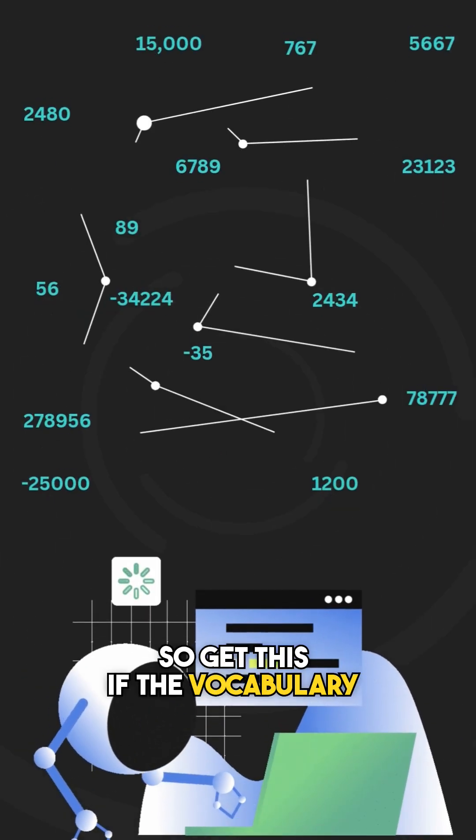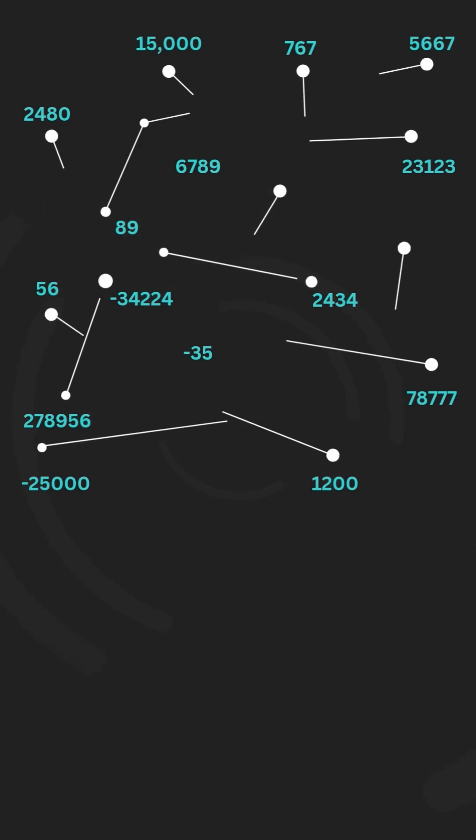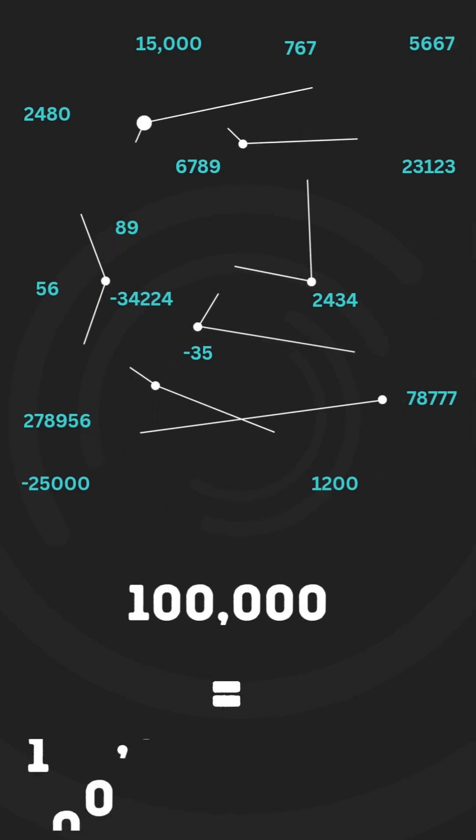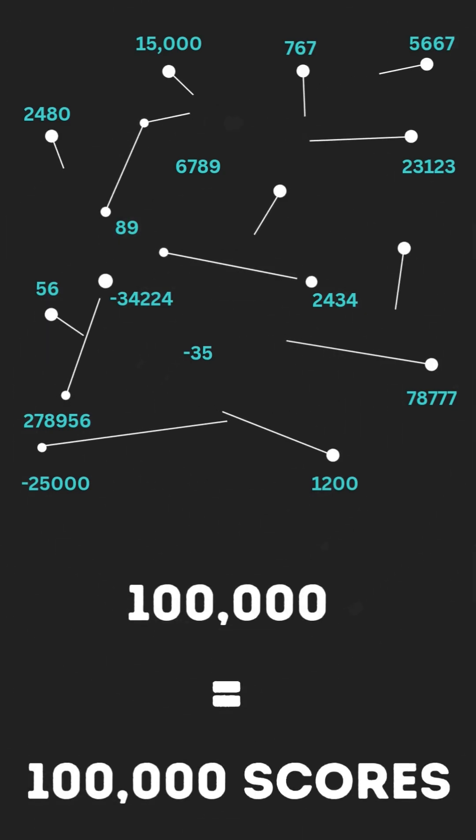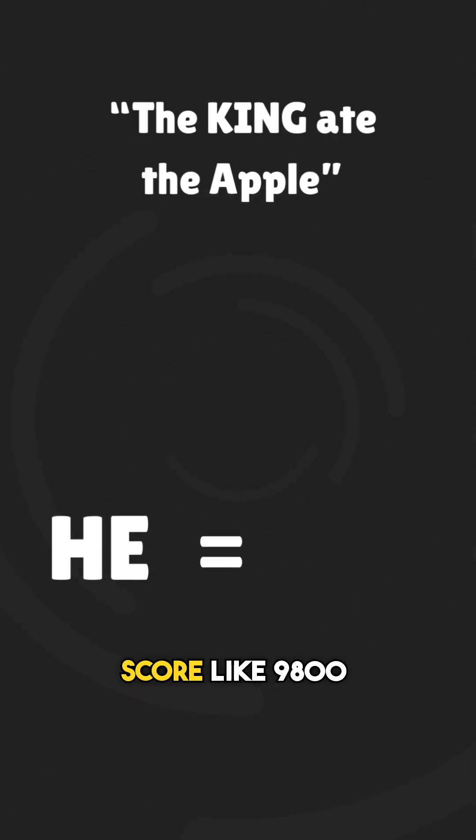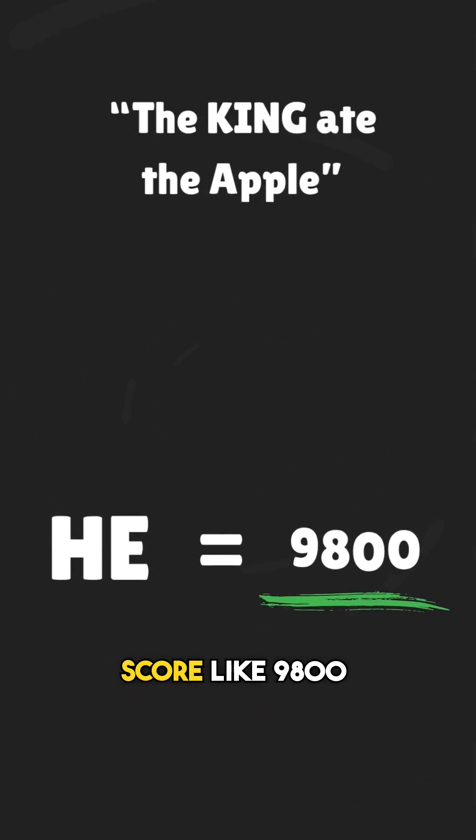If the vocabulary inside the LLM has 100,000 words, it generates 100,000 scores. Based on the context of the given sentence 'the king ate the apple,' the word 'he' might get a very high score like 9,800.